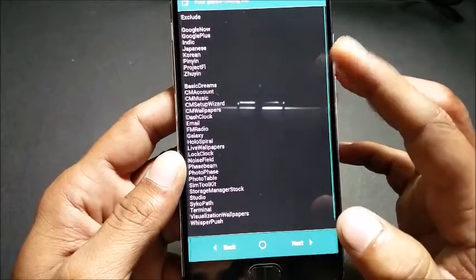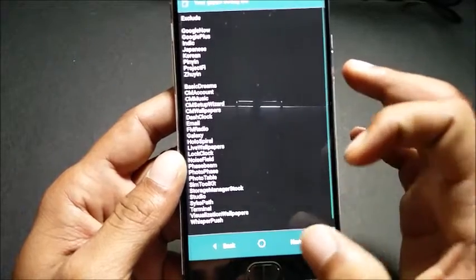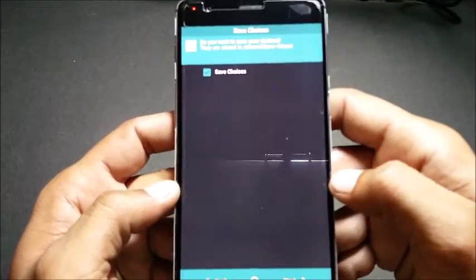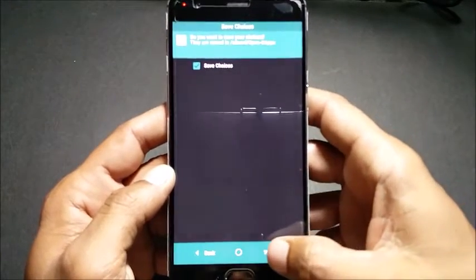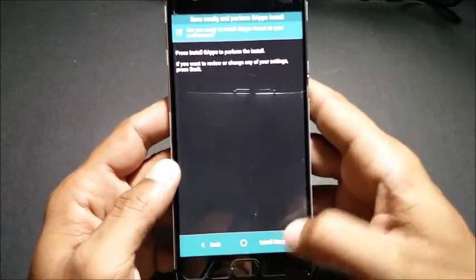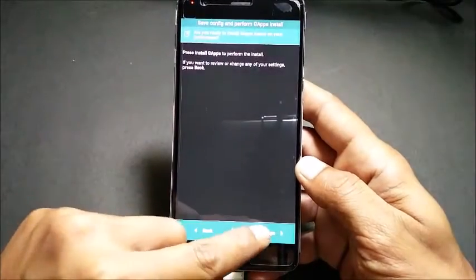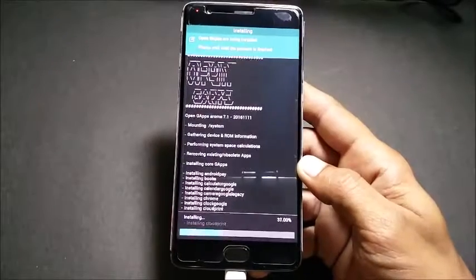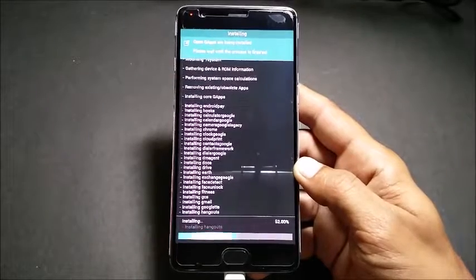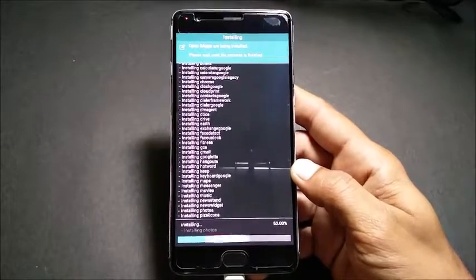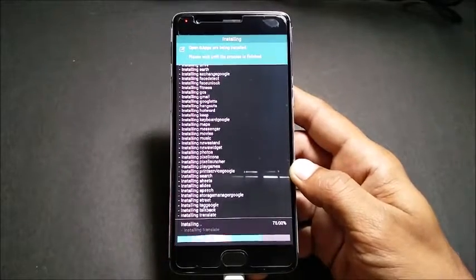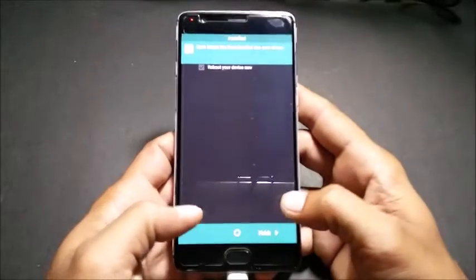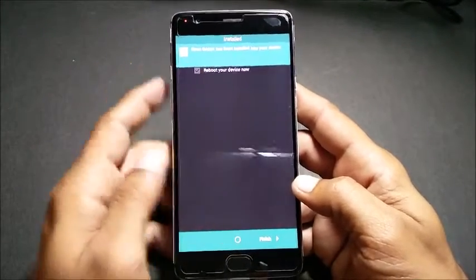Click next — here you can see all the files you have excluded. Click next. You have an option to save your choices — I select 'Save Choice' and click next. It then says 'Install Google Apps' — click next. Once this process is complete, click next and untick 'Reboot your device,' then click Finish.